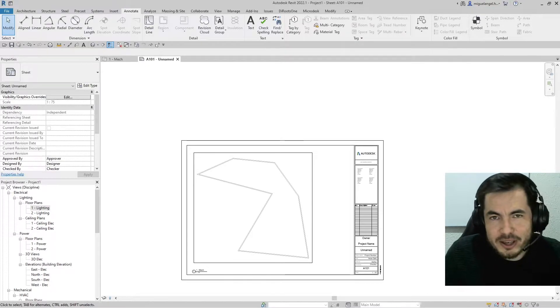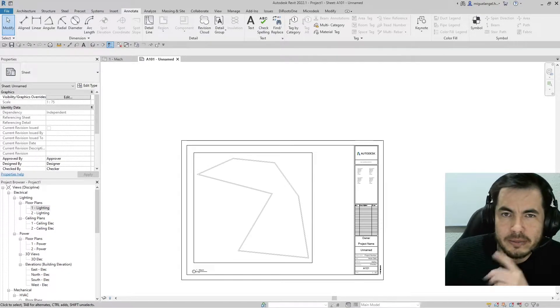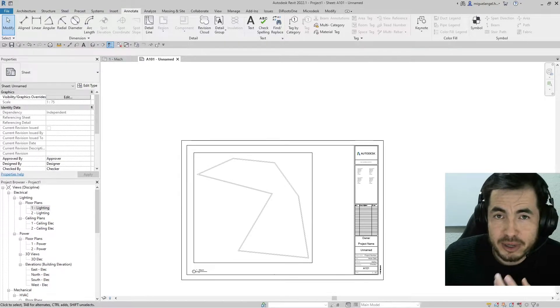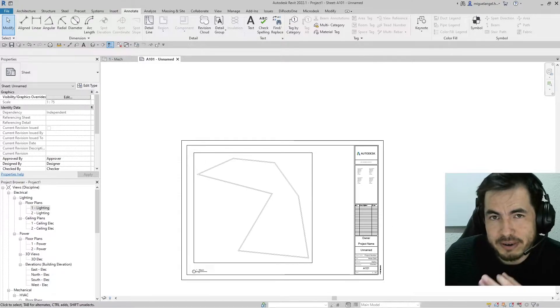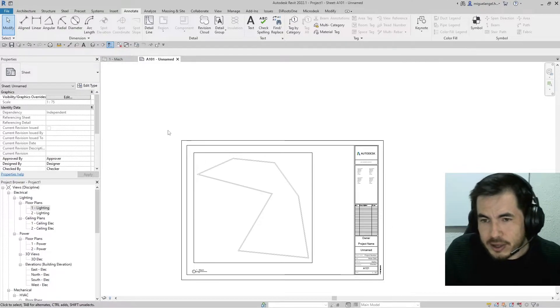Hi everyone, let me show you a problem that I face when I print PDFs from Revit. Let me show you.